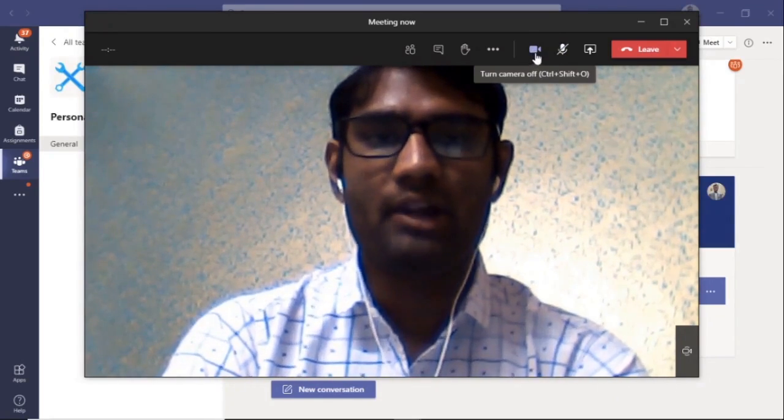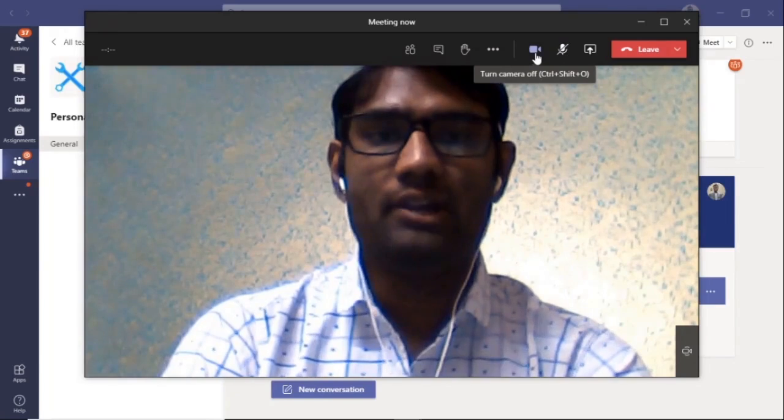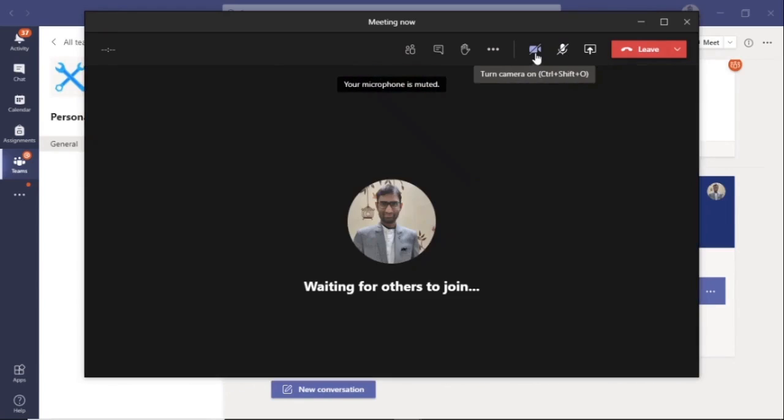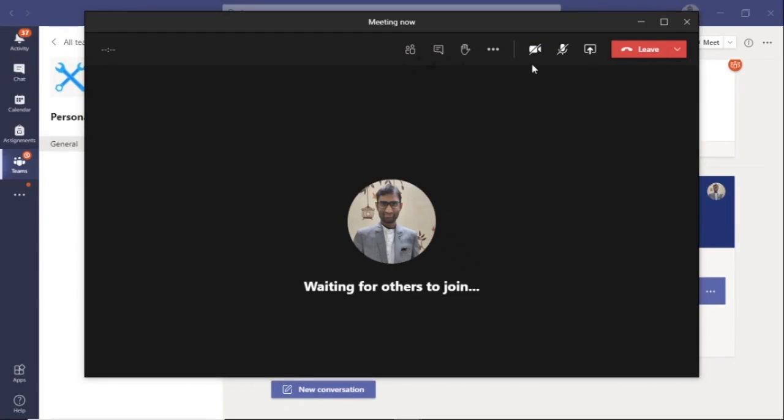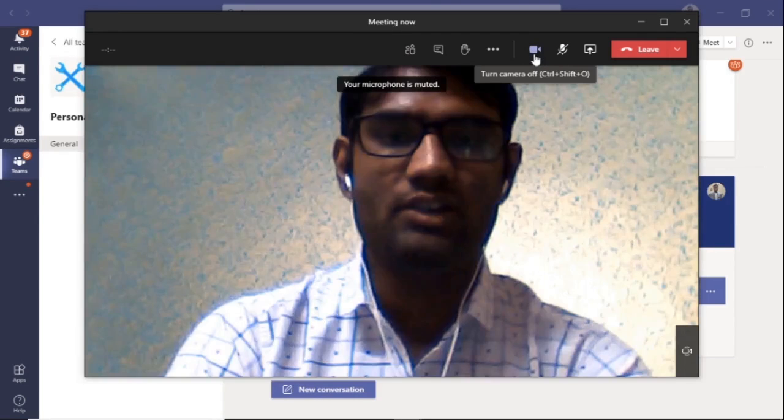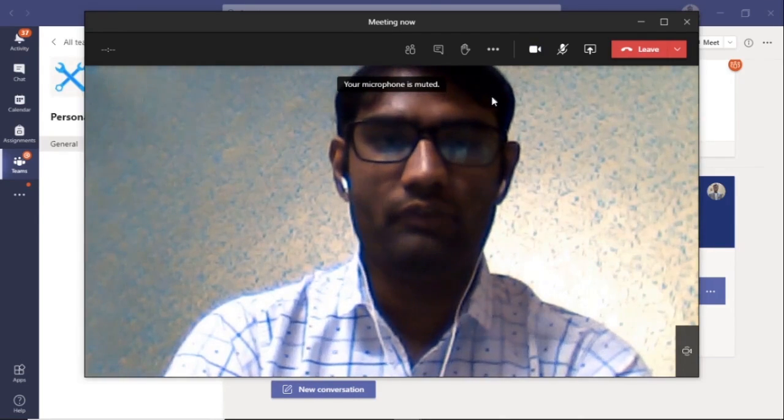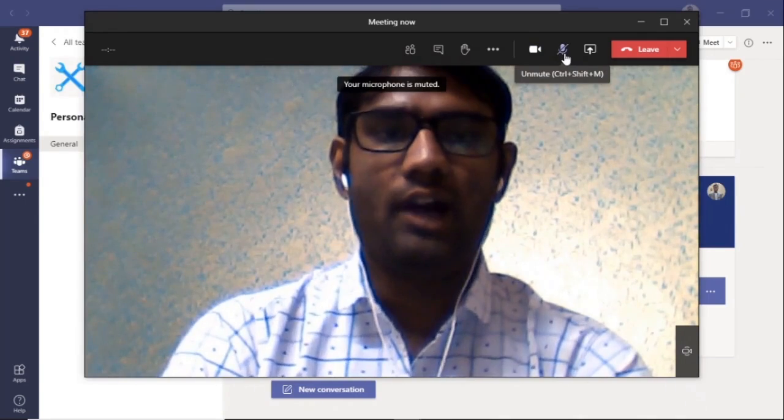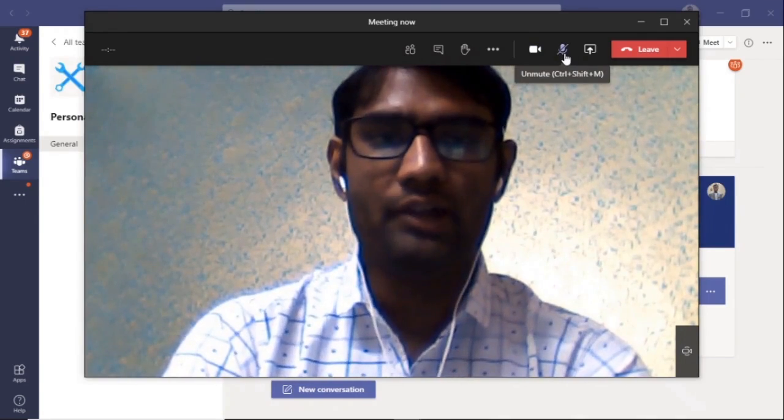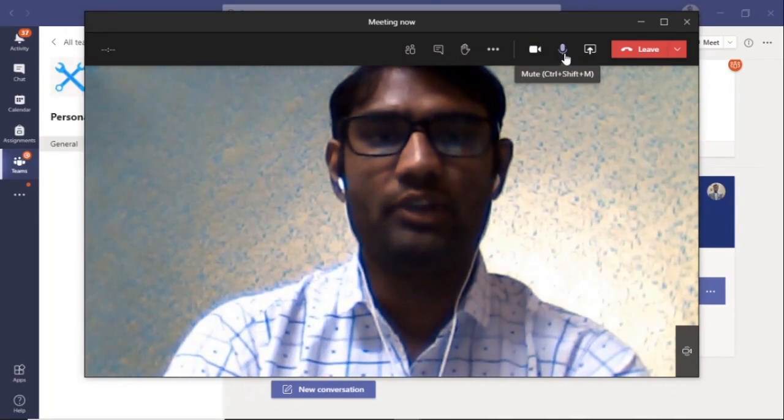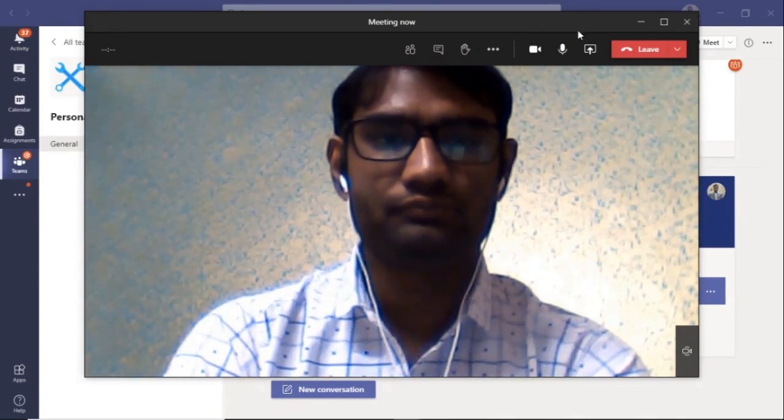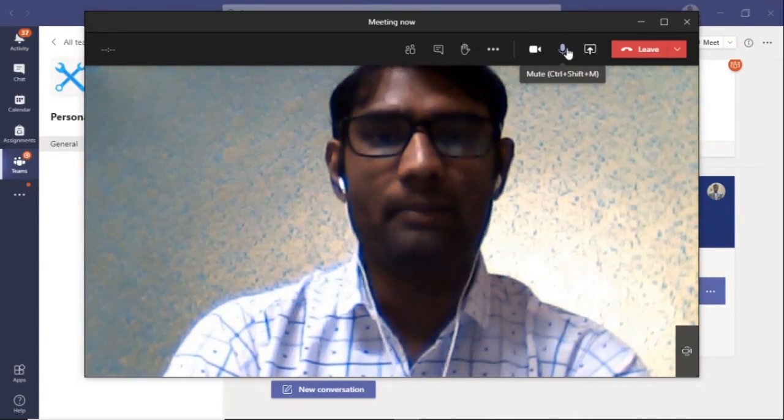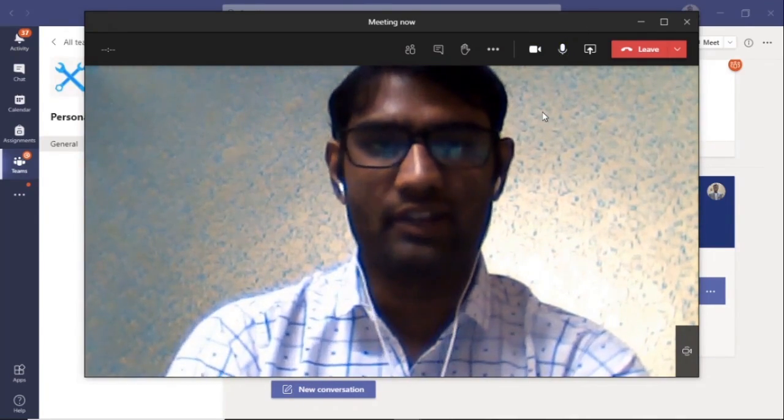Similarly, if you click on the camera icon, it will be switched off and you will not be visible. If you want to switch on the camera again, then click on the camera icon and you will be visible in the meeting. And if you have to speak, then go to the microphone option and unmute.